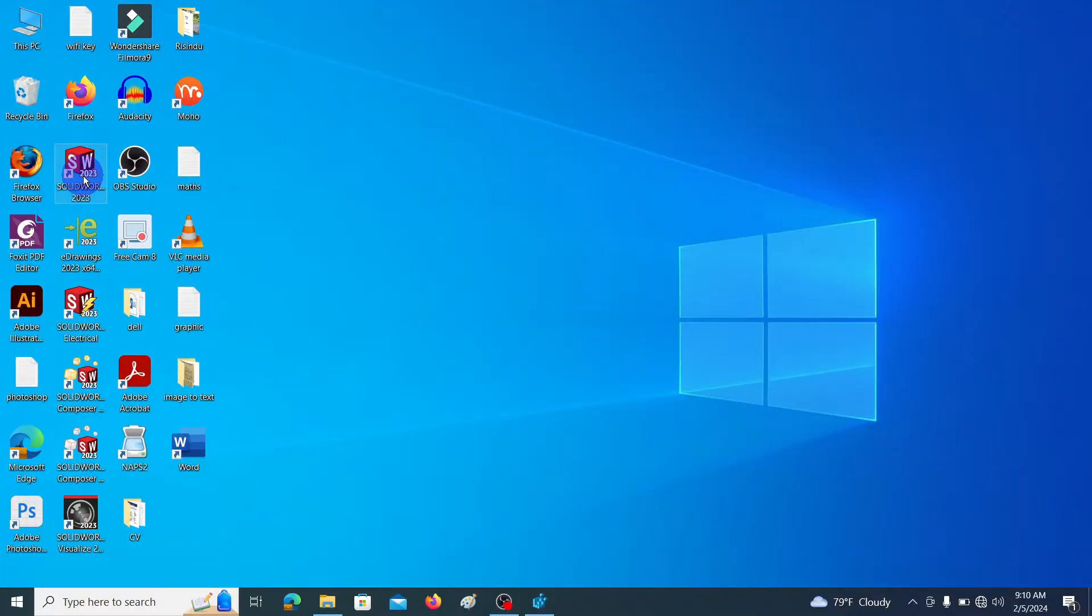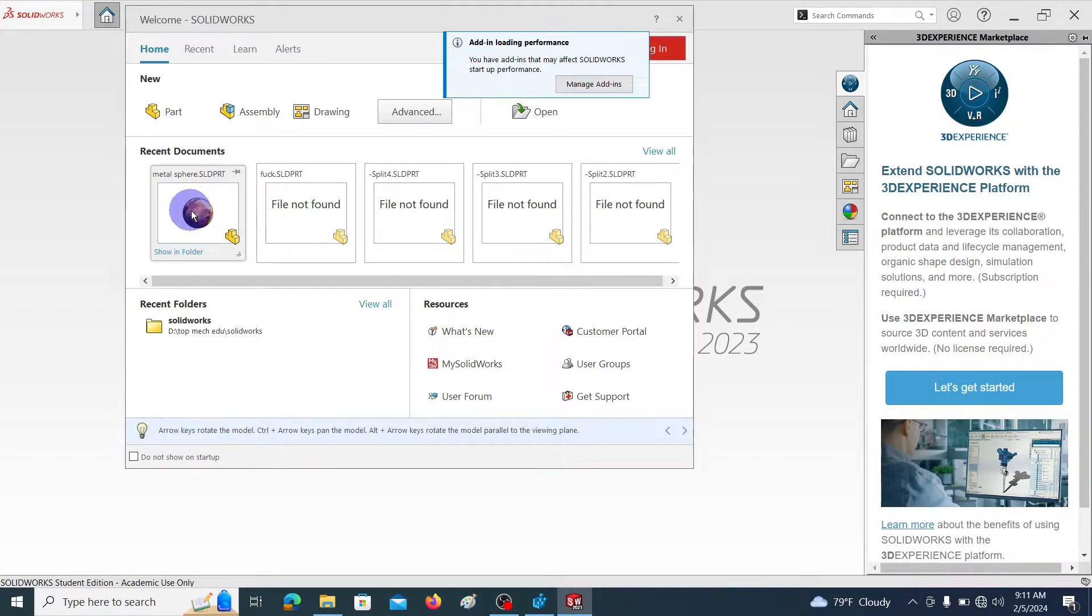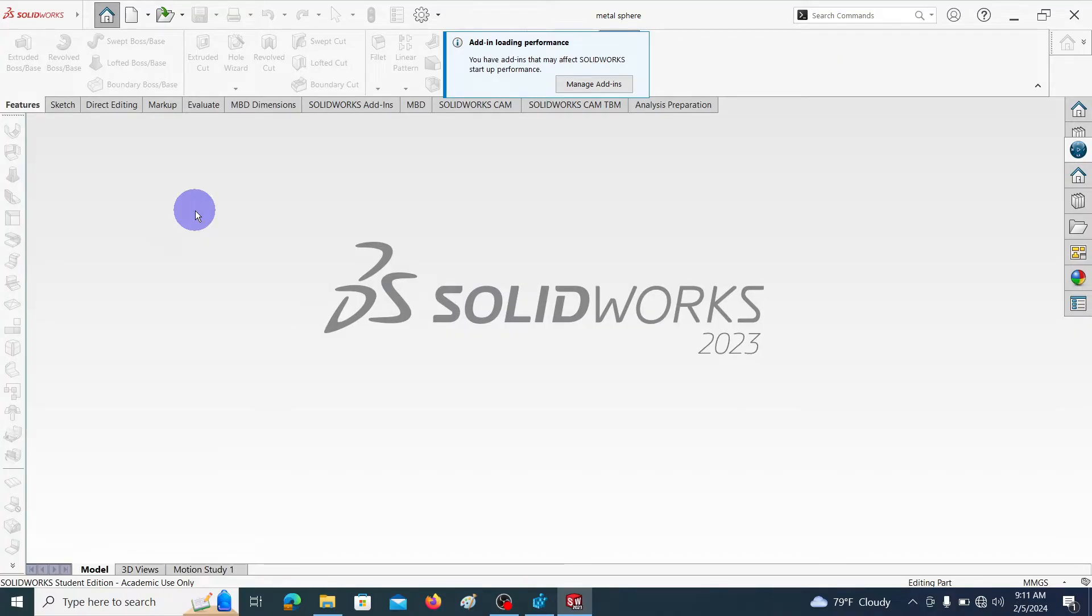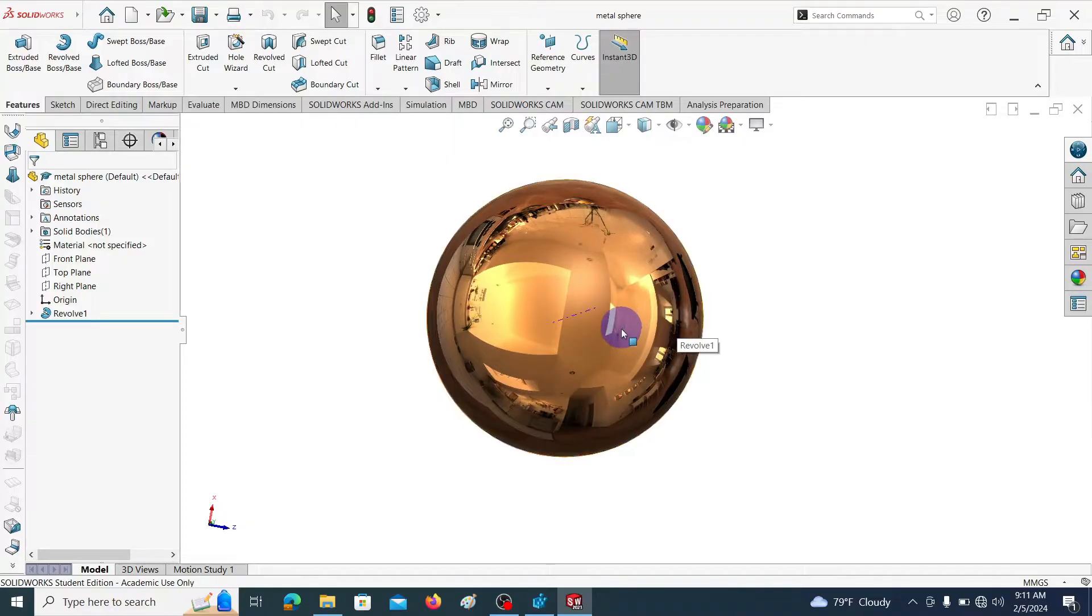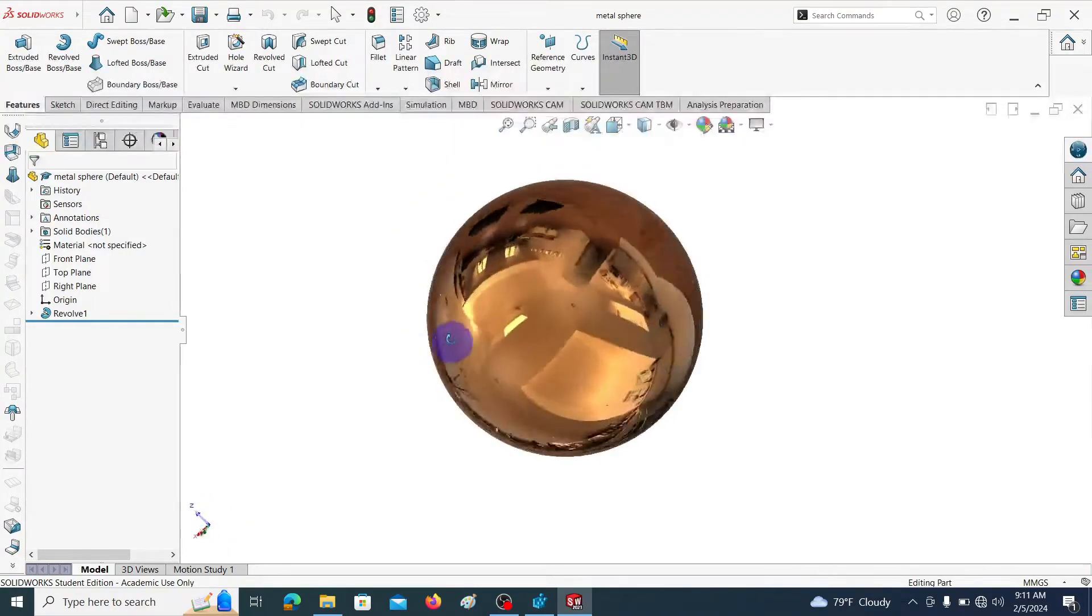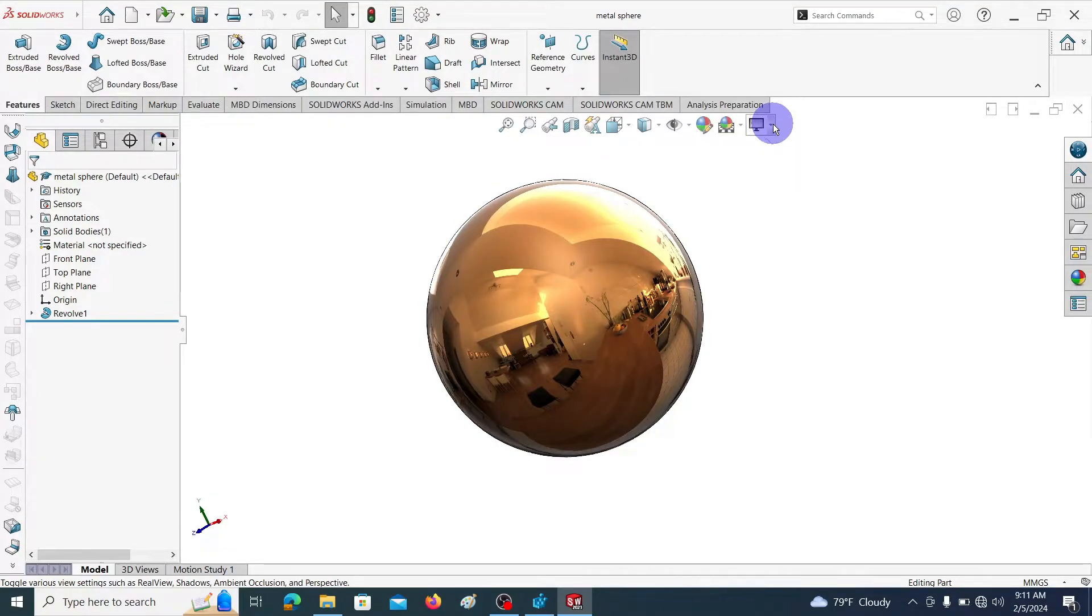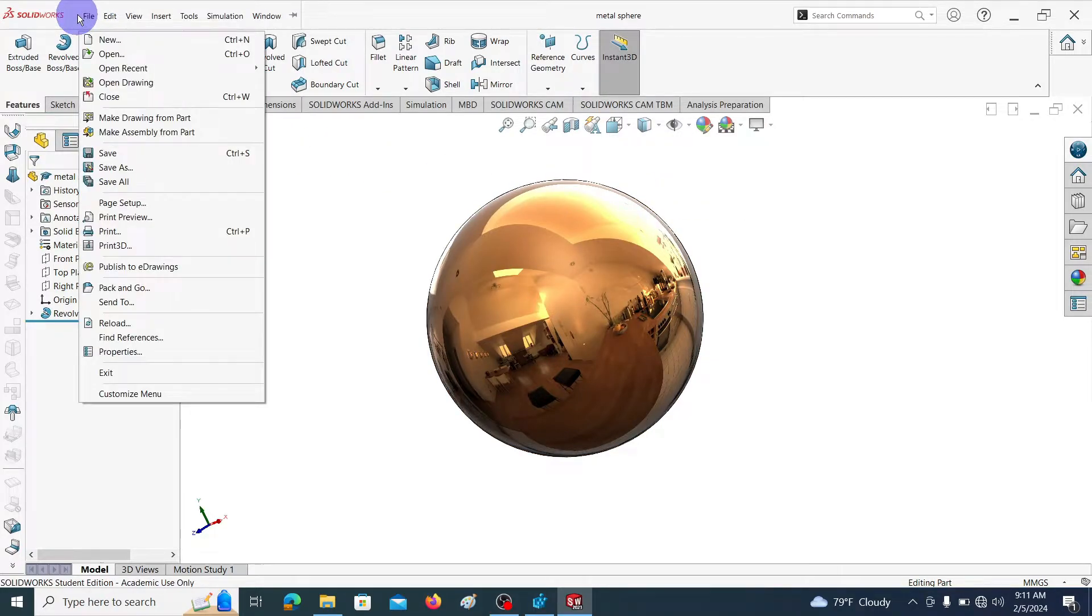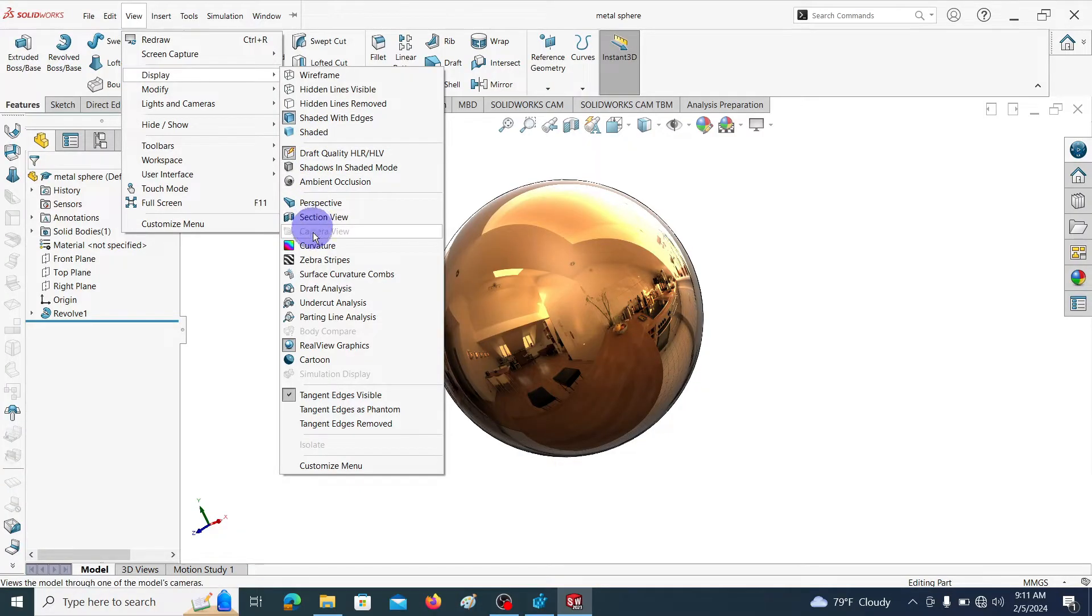Let's open SolidWorks and check. Here I am opening the previously saved file. Here you can see the RealView graphics has now been enabled in the view setting. Also you can see a RealView graphics tab. In the view display you can see RealView graphics has now been enabled.